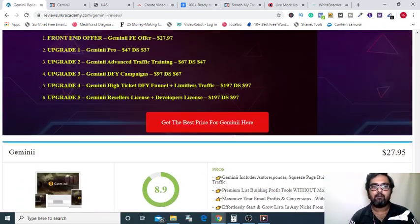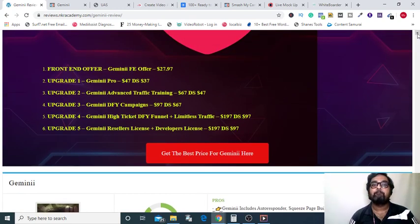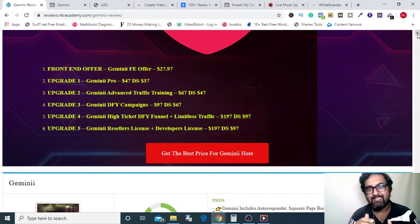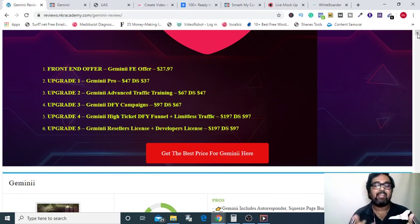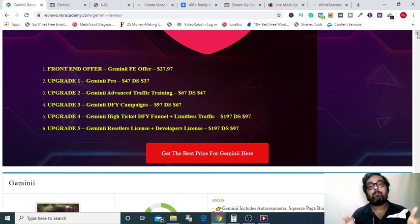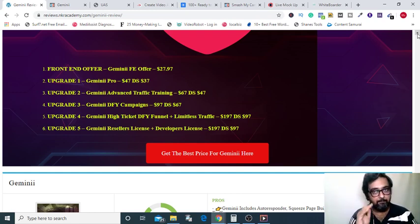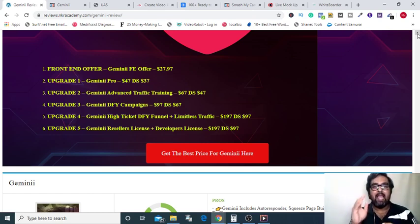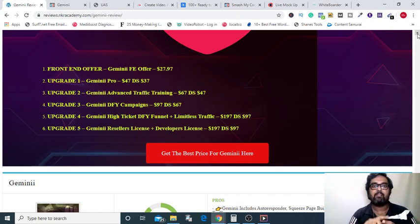Let's discuss the sales funnel. The front end is priced at $27.97 US dollars — a one-time fee. Compare that to lead pages at $27 a month or ClickFunnels at $97 per month, plus monthly autoresponder fees. With Gemini you're getting all of that for a one-time fee, so it's absolutely a no-brainer. OTO one is Gemini Pro at $47, but with a down sale at $37, and it enables all the click boosters. This is the recommended OTO — with Gemini Pro you can use Gemini to its fullest extent.